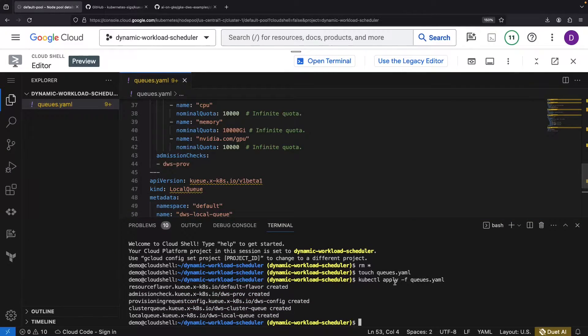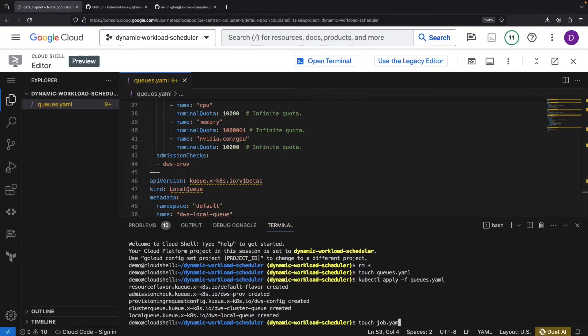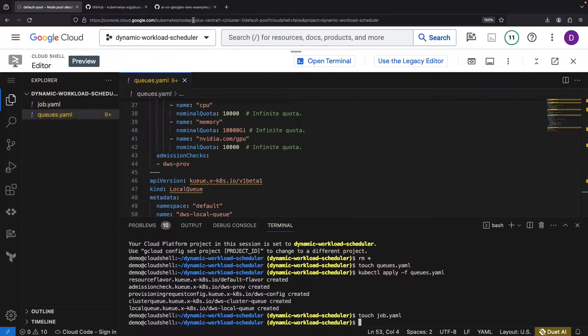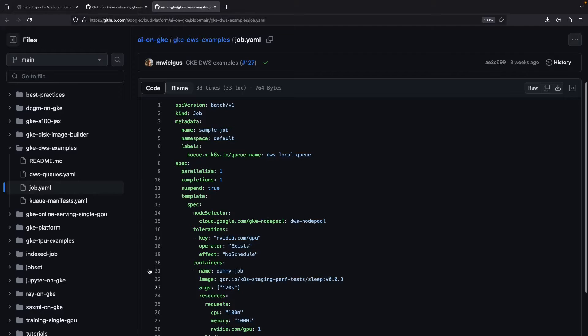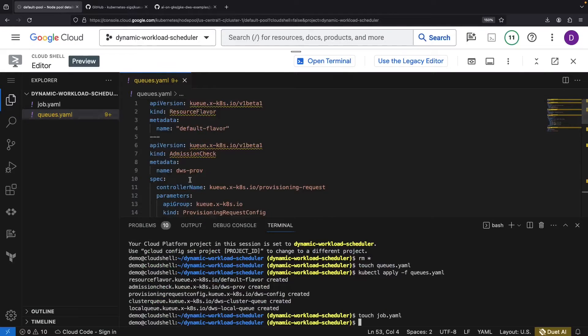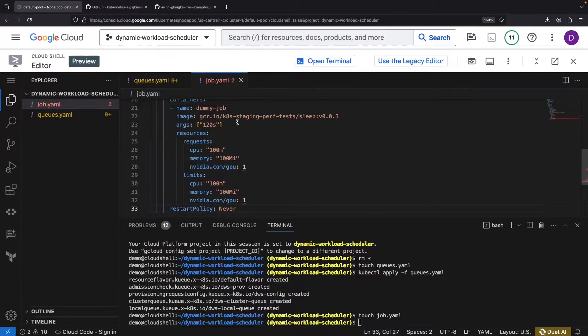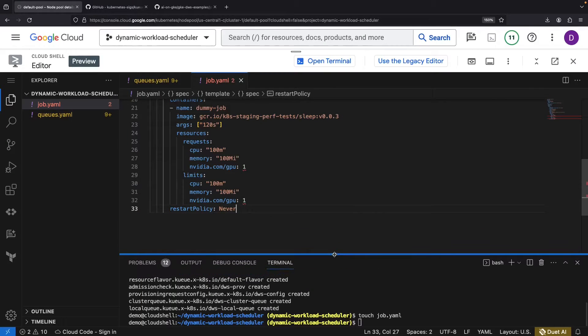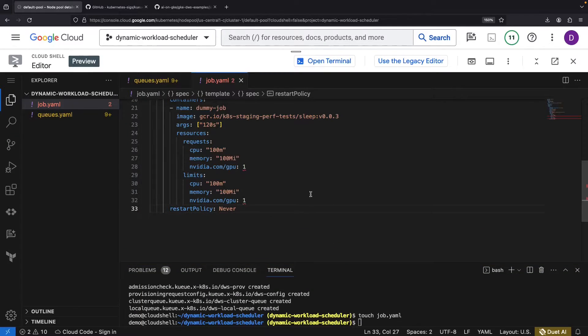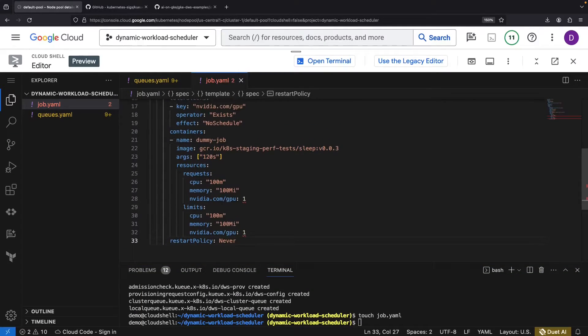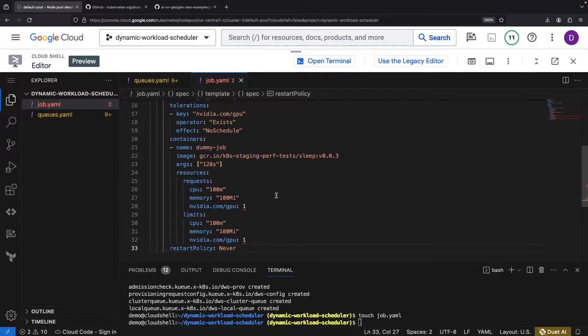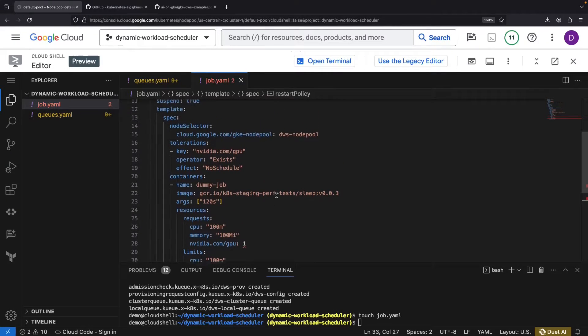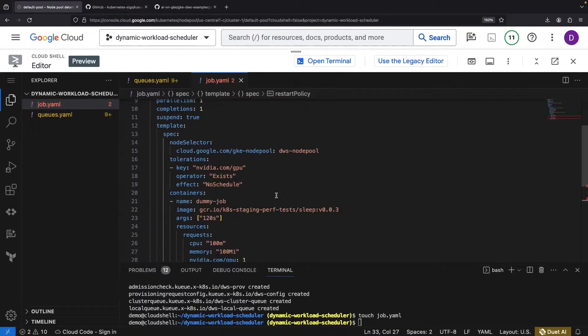Next up, we need a job to run. That's where our example repo steps in again. We've got a job lined up in there, which requests one GPU and runs a sleep operation.